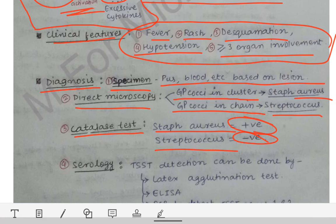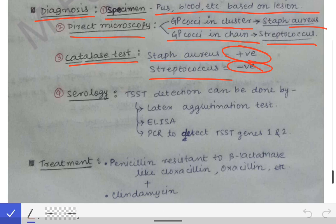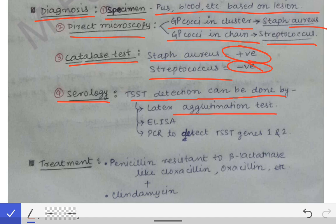We can also perform serology to detect the toxic shock syndrome toxin. Detection can be done by latex agglutination test, ELISA, or PCR to detect the TST gene 1 and gene 2.